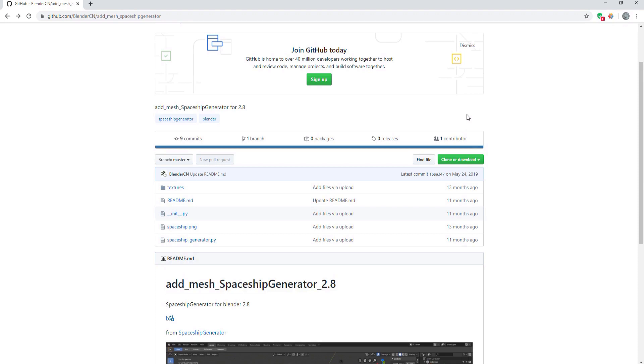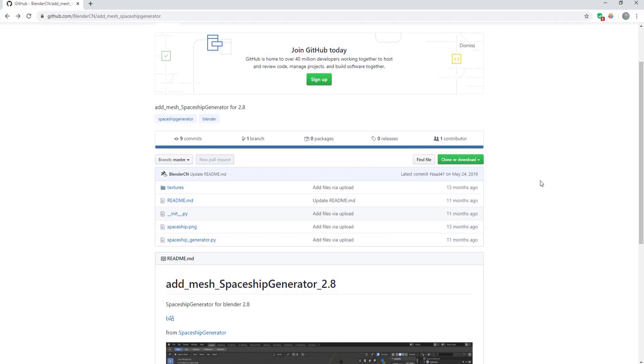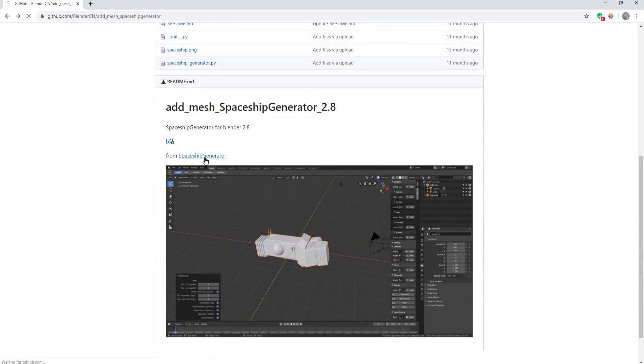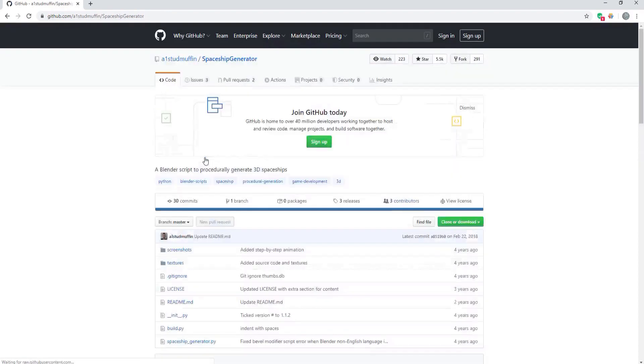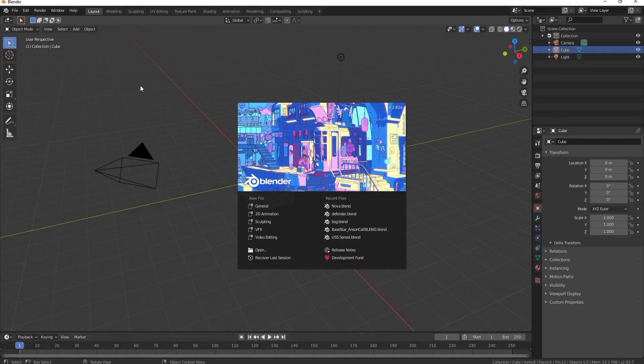If you're using Blender 2.7, click or download the zip. If you're using Blender 2.8, use the link under add mesh Spaceship Generator 2.8 and download the zip file.